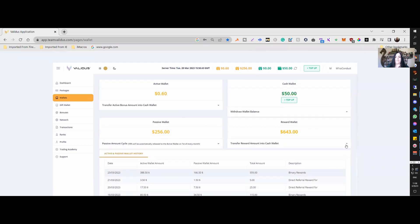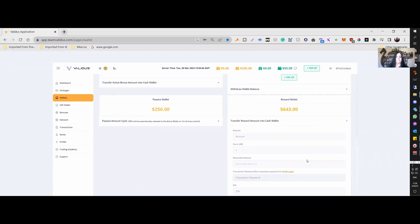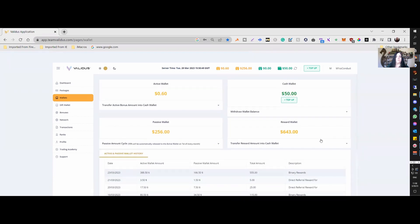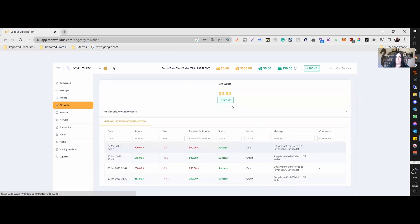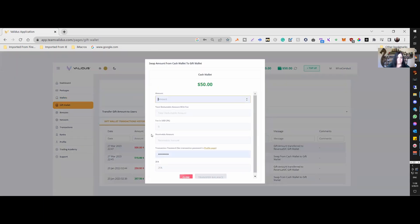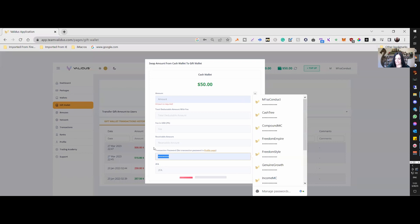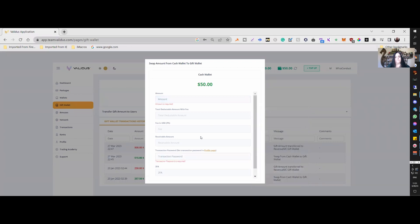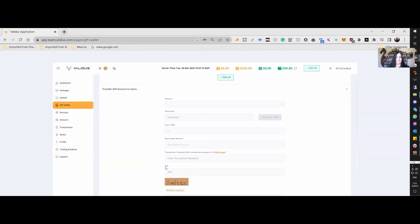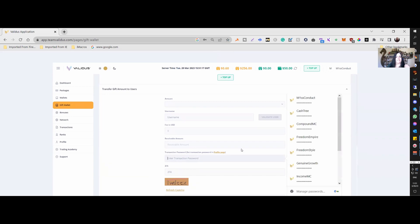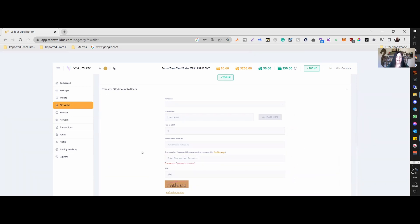A transactional password is also required to move funds from your reward wallet up into the cash wallet. In addition, in the gift wallet section in the menu, there's a top-up area that requires a transactional password, as well as when sending funds to anybody else within Validus — either your upline or your downline.